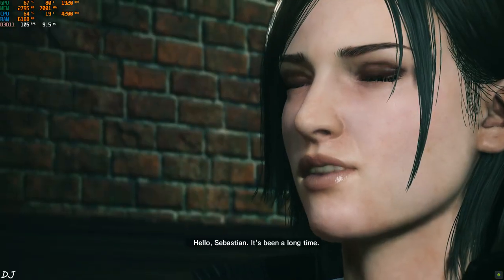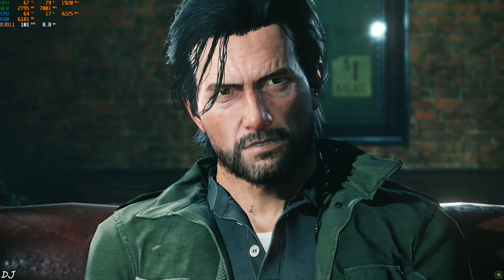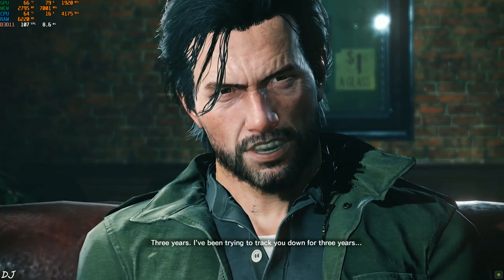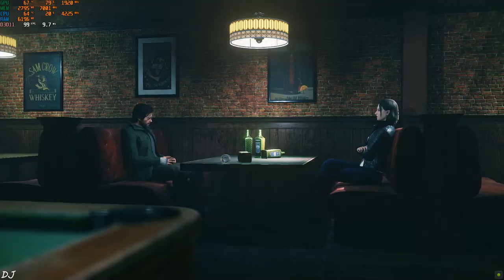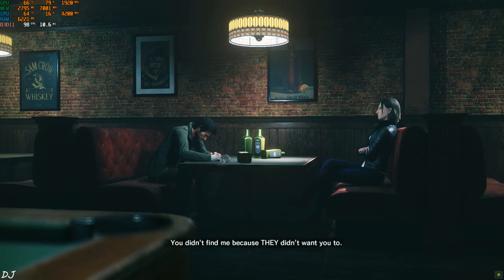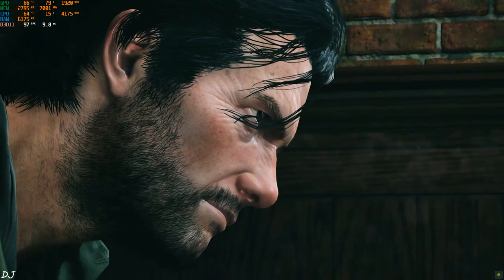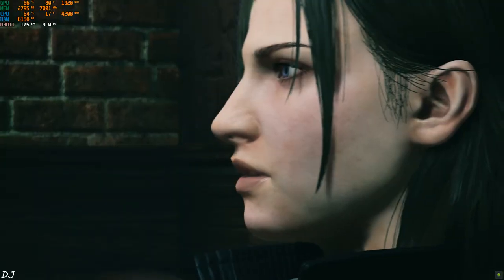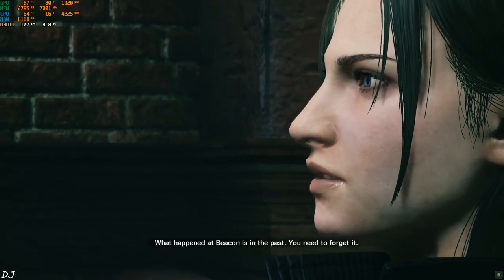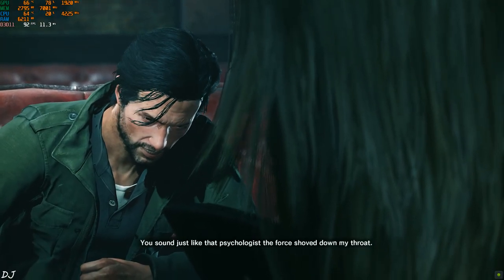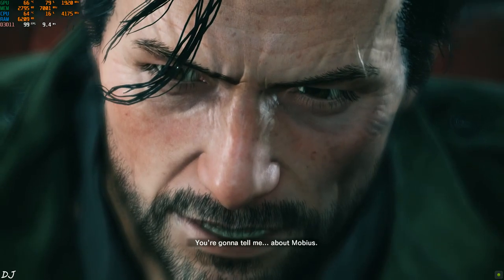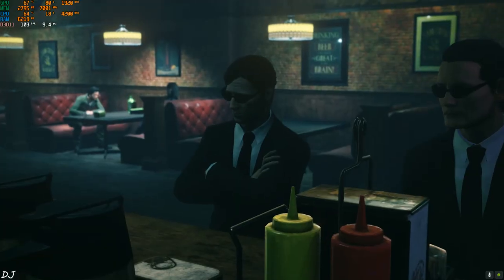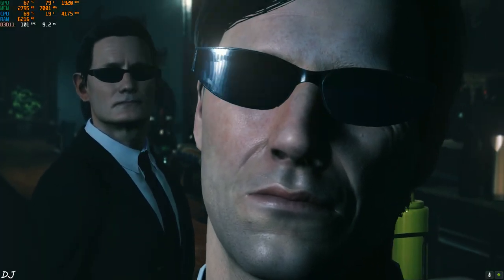Kidman appears. 'Hello Sebastian, it's been a long time.' 'Three years. I've been trying to track you down for three years and you thought you'd find me at the bottom of an empty bottle?' 'You knew what was gonna happen in that hospital, didn't you?' 'What happened at Beacon is in the past — you need to forget it.' Sebastian was a detective and Kidman was his subordinate in Part 1 of this game.